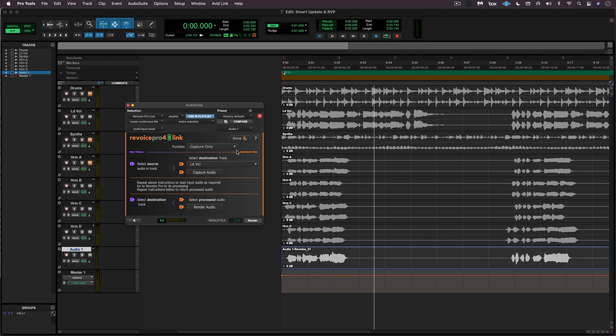Those are some of the new features in Revoice Pro 4.3. There's also new legato audio support where pitch can be used to help time alignment, sync points are back, there are now two activations per license, and lots more. Check out Revoice Pro 4.3 — this is Eli Kransberg for Production Expert.